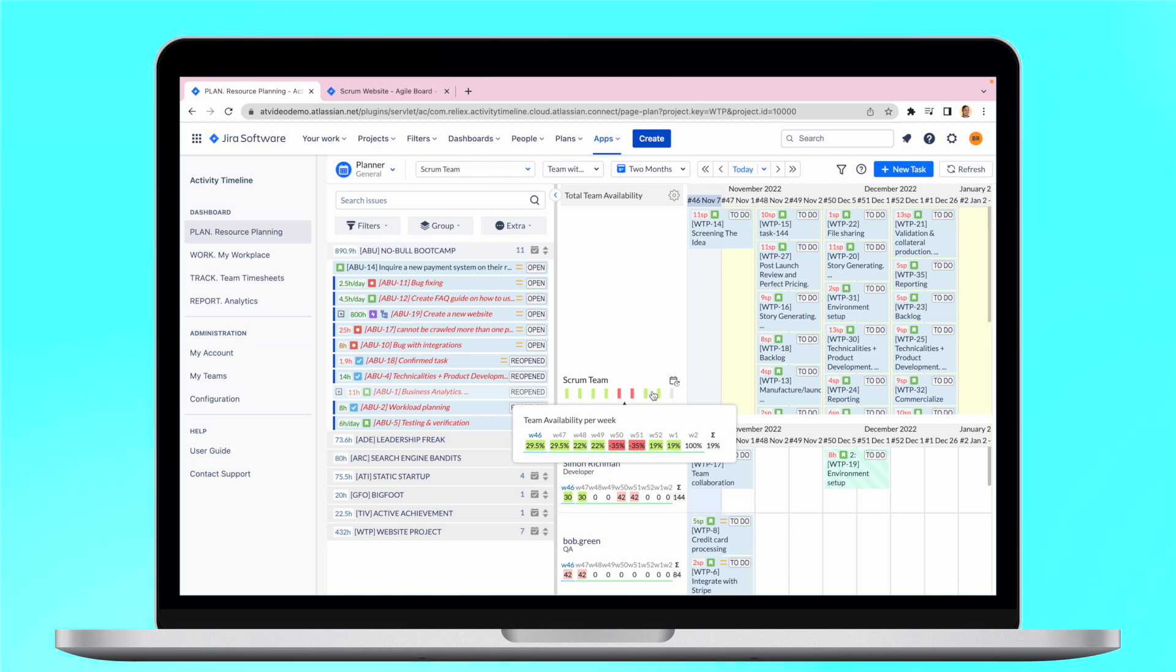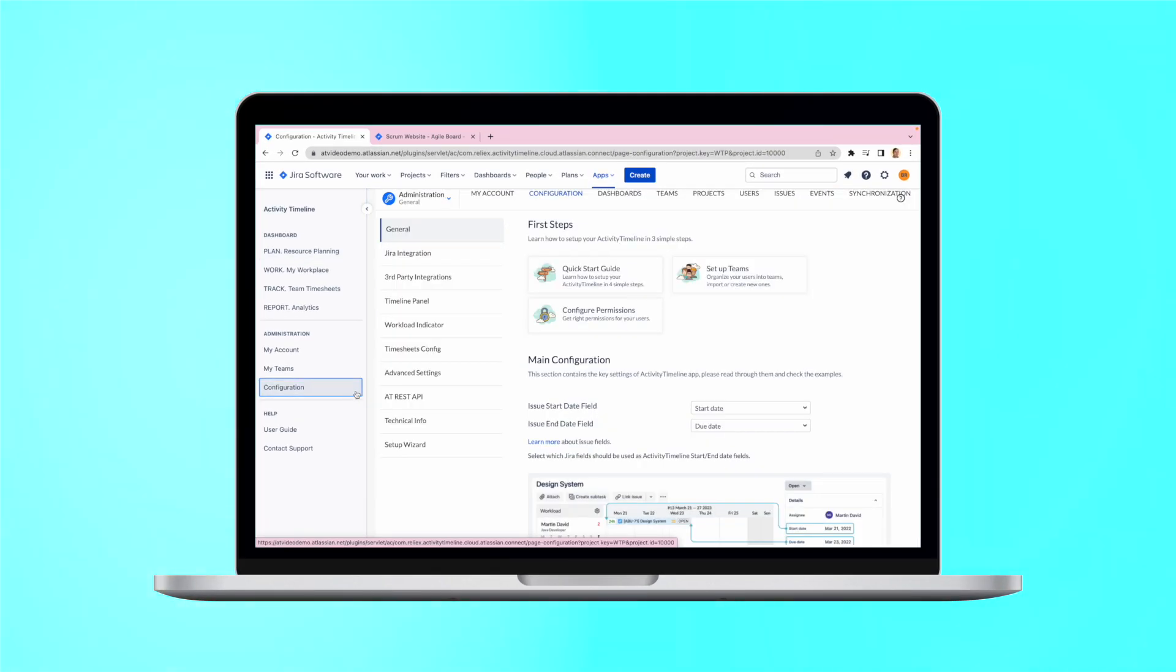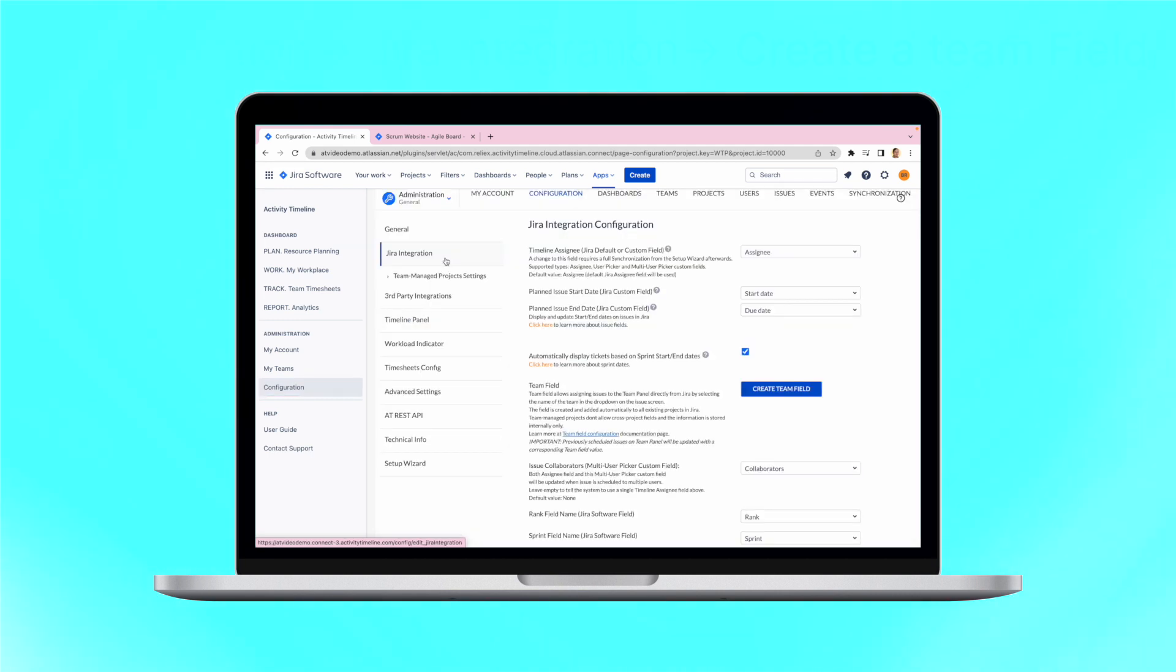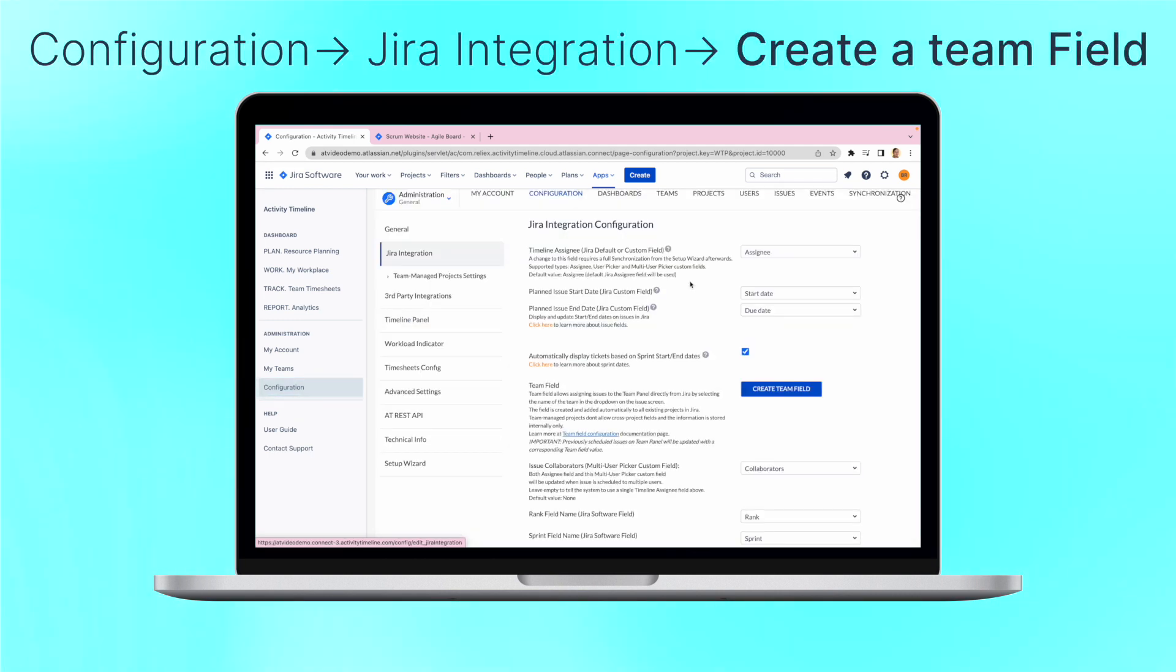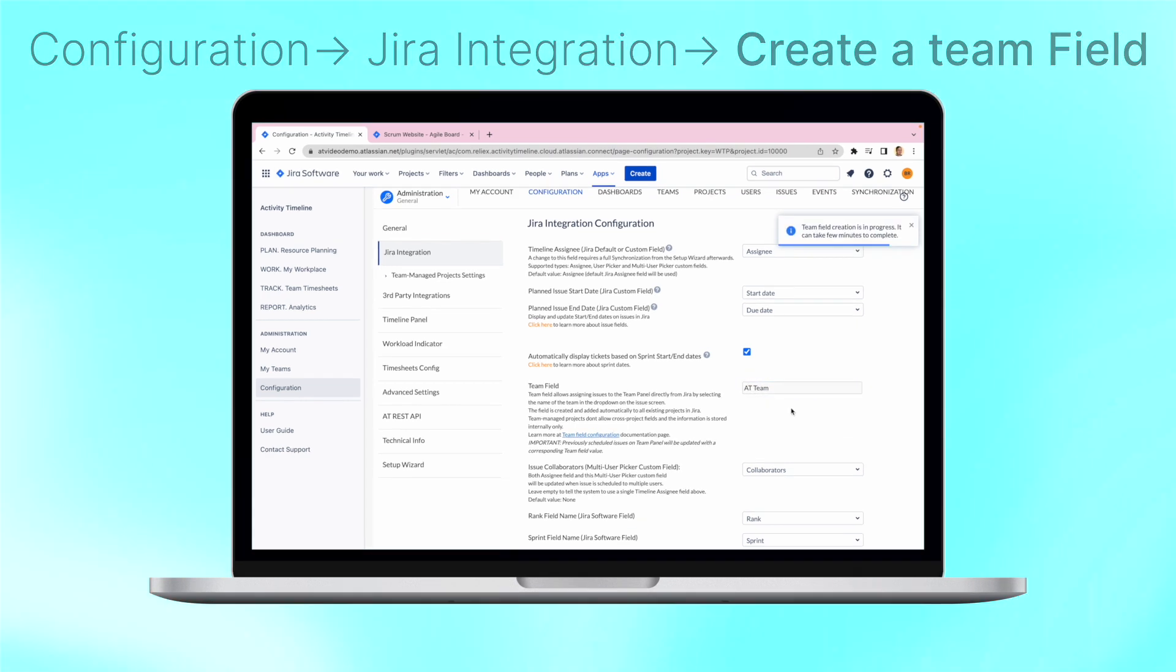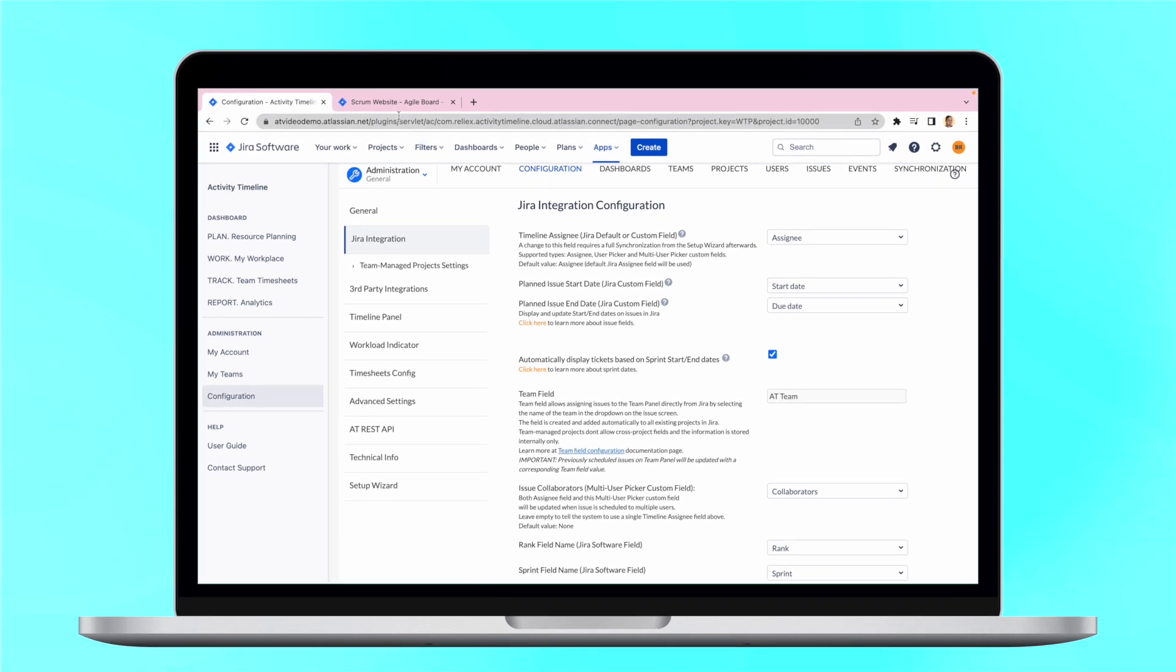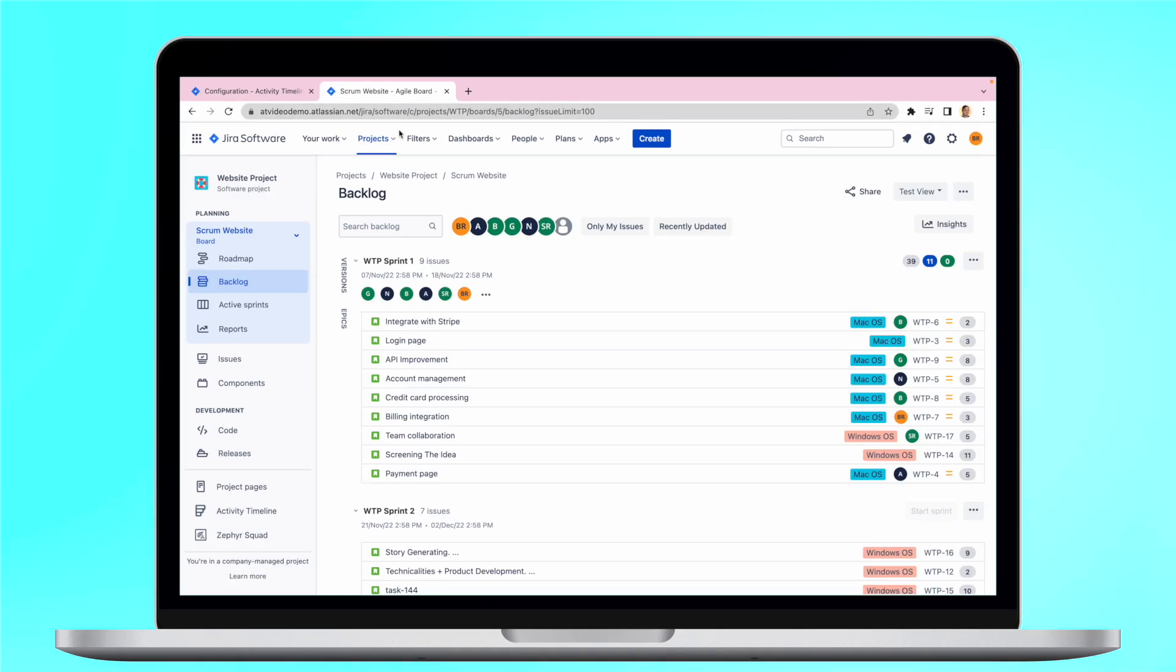Firstly, we need to create team fields in your Jira. You can do that in just a few clicks inside the tool. Open Configuration, Jira Integration and click to create a team field, and choose an appropriate name for the field. Once you click Create, the system will create the field and assign it to the correct Jira screens.